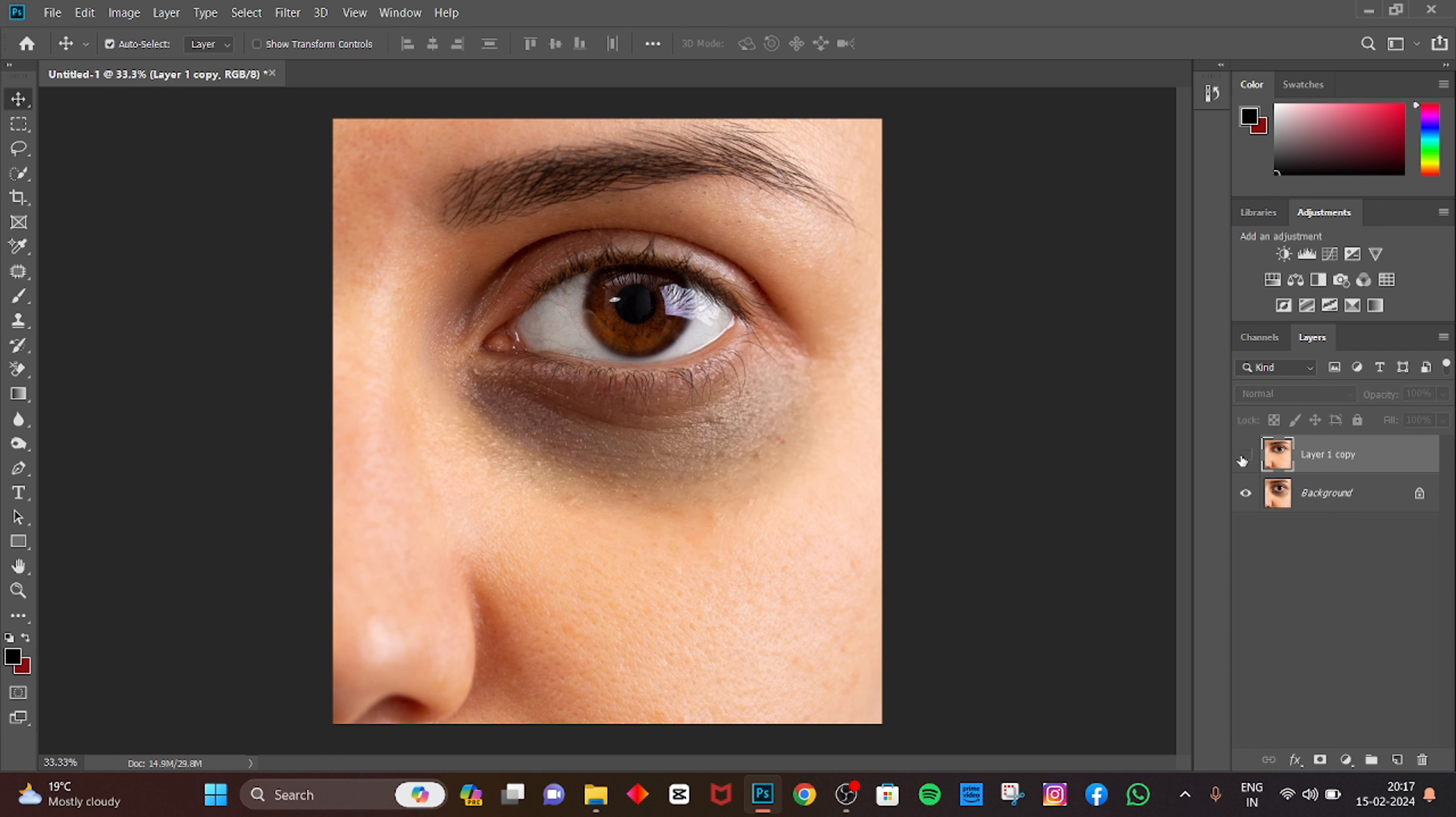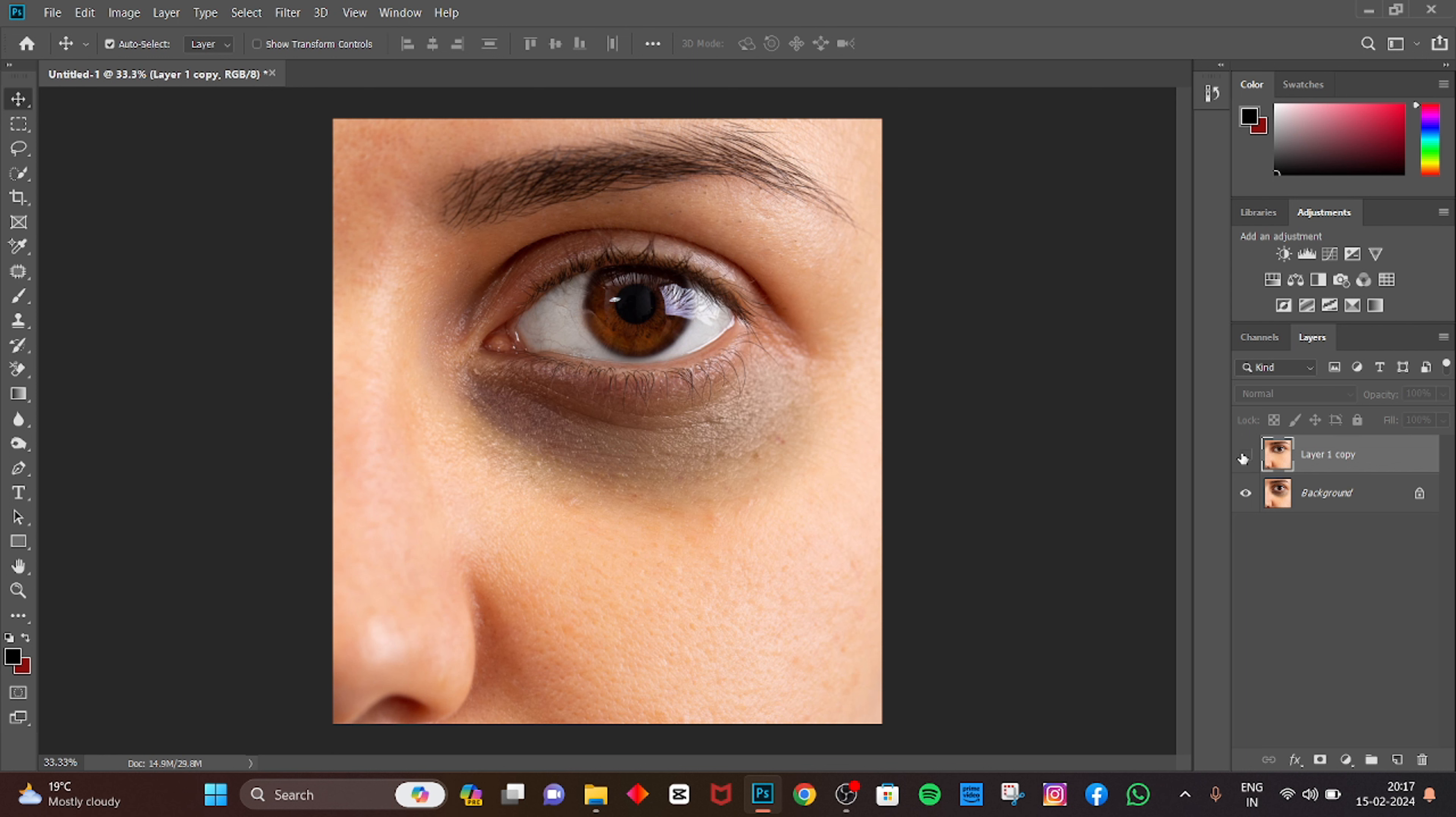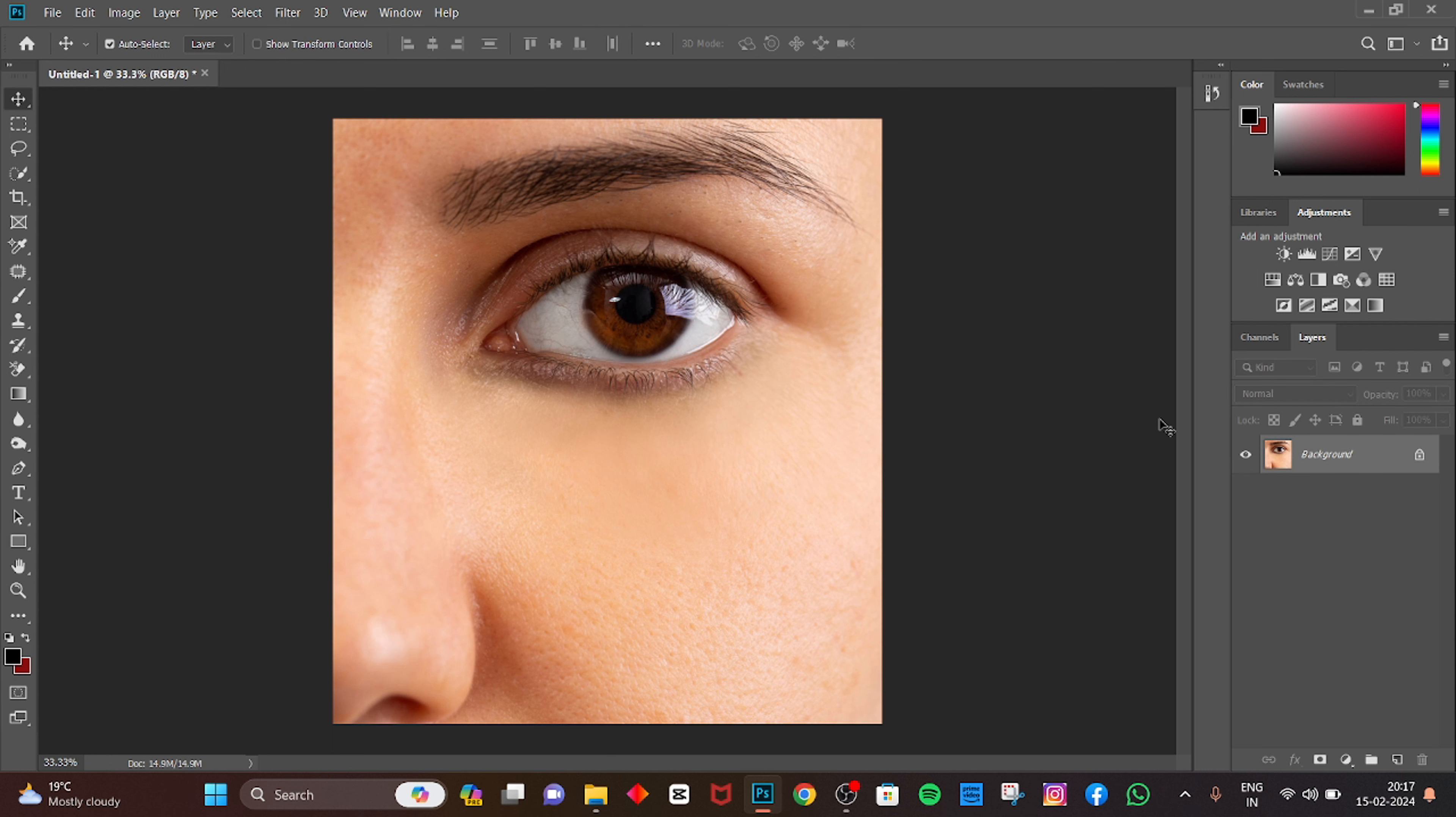After, before, after, before. Control Shift E to merge layers. And this is clear, you complete the task.